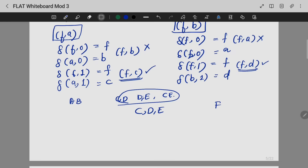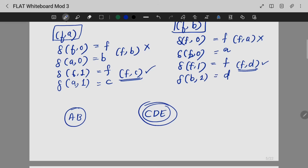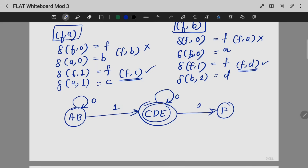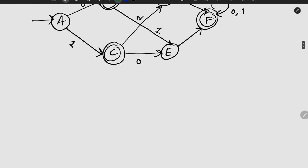So we will simplify this. How we are doing it is: A,B — we will set as one combined state; C,D,E — we will set as another combined state, and this will be the final state because it contains final states. F will be a separate state. So this is how you minimize a DFA using MNT — we generate a minimal DFA.